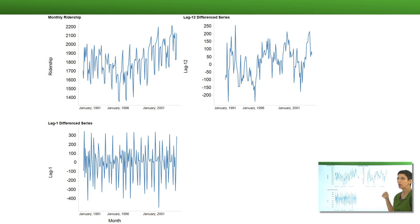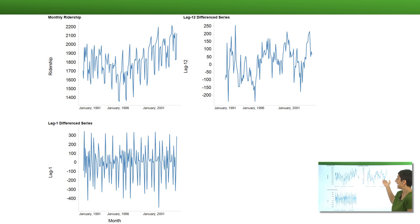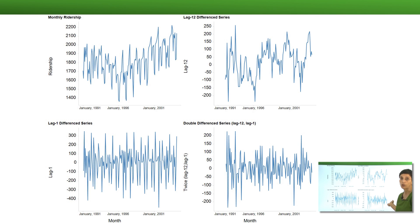So we can actually double difference: take the series, difference it once by lag 12, and then difference it again by lag 1. This gives us a double difference series where we no longer see a trend and we no longer see seasonality.